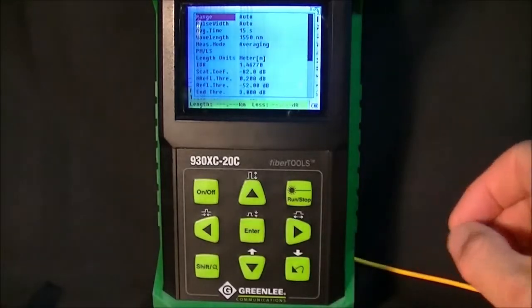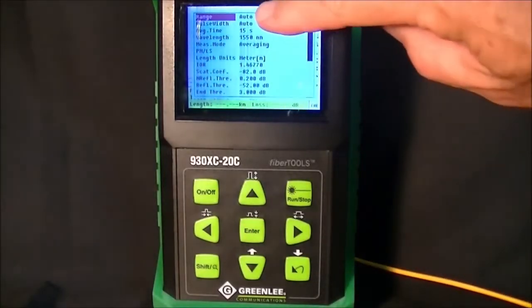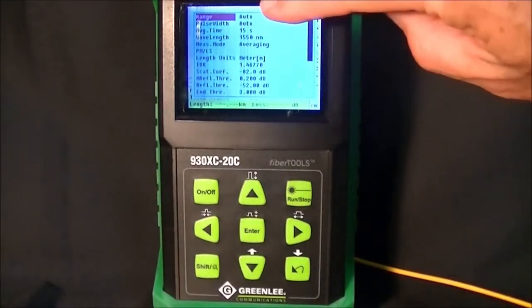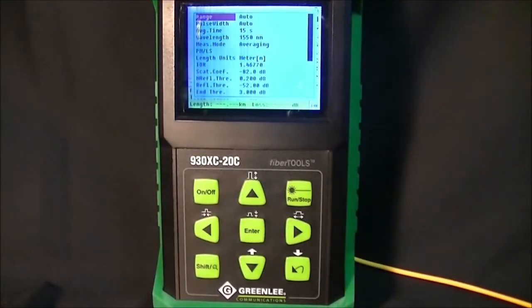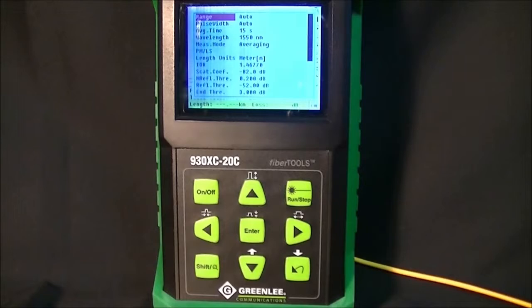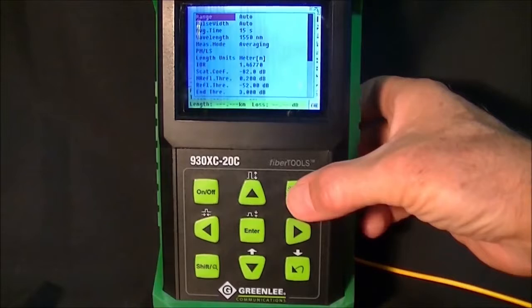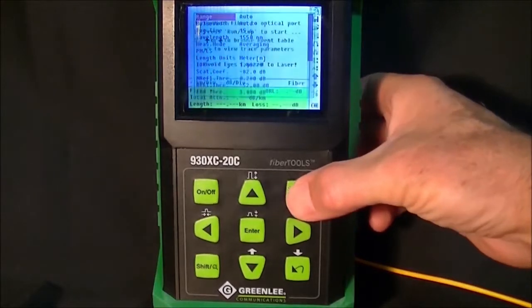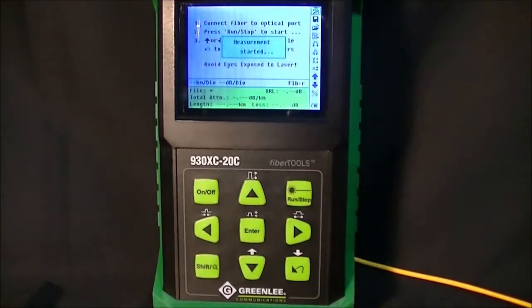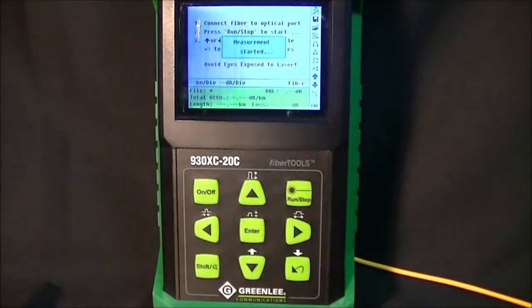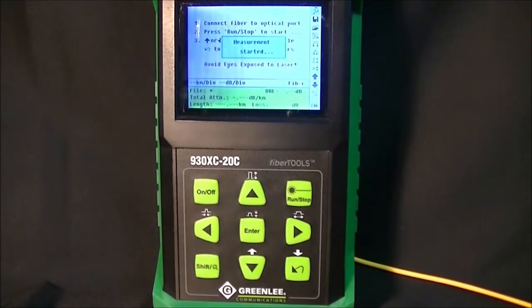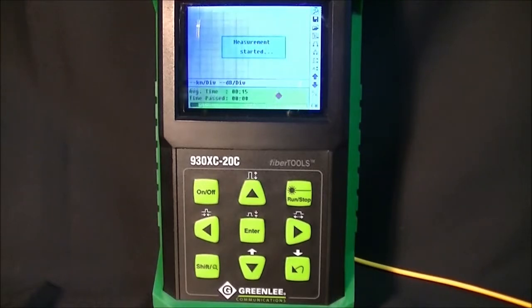As you can see, the range is automatically set and the pulse width will be automatically set to suit the fiber under test. In this case, the fiber under test is 2 km long. We'll push the run button and the OTDR will accumulate data.